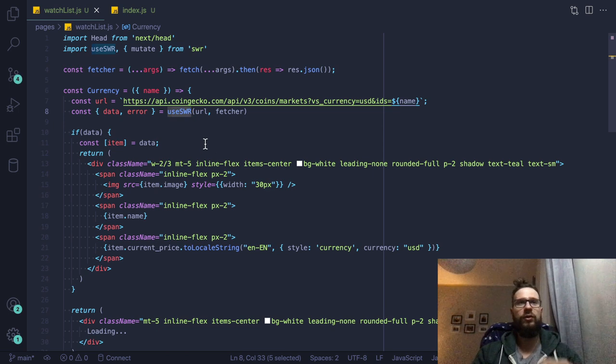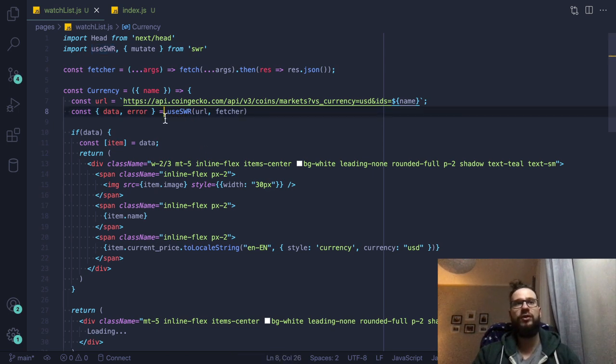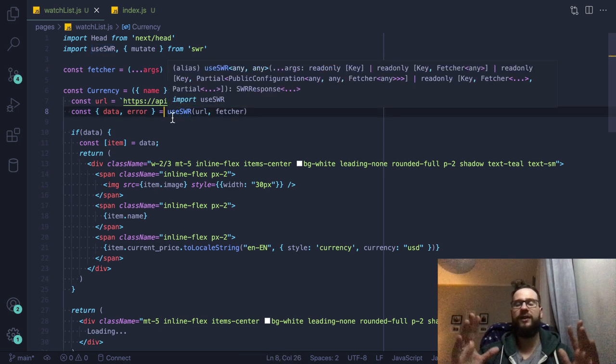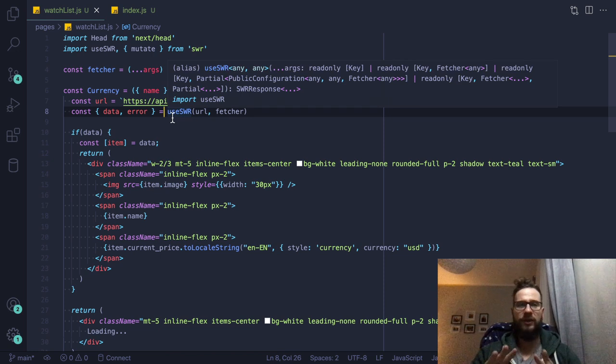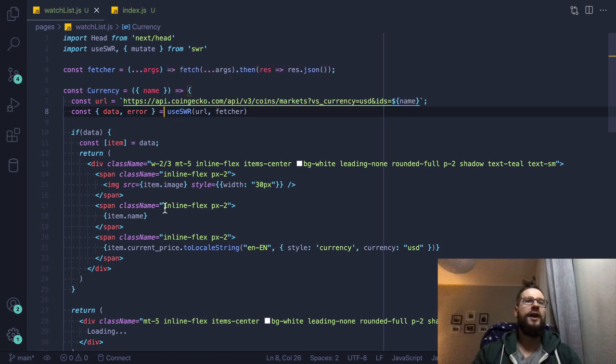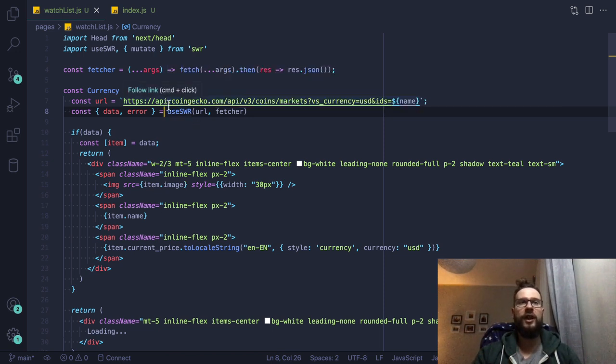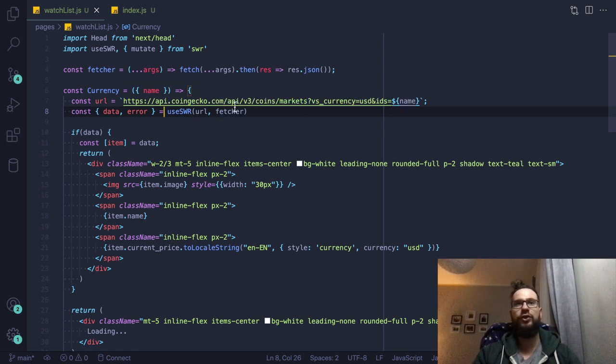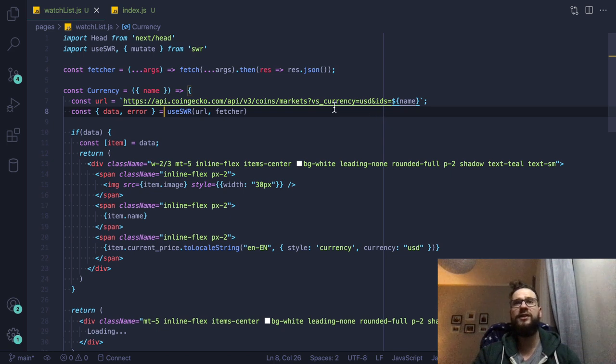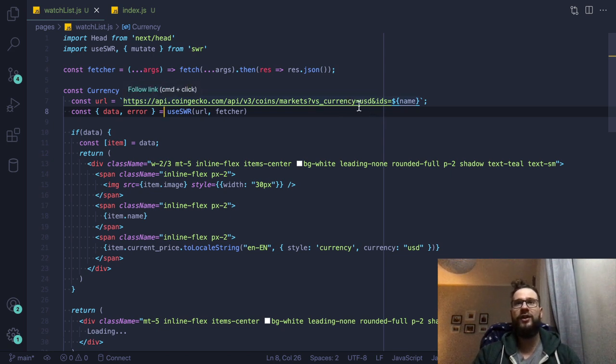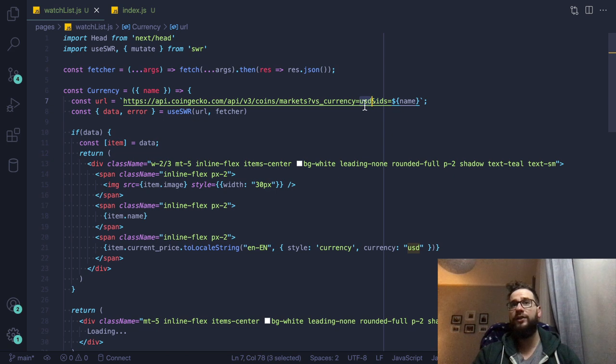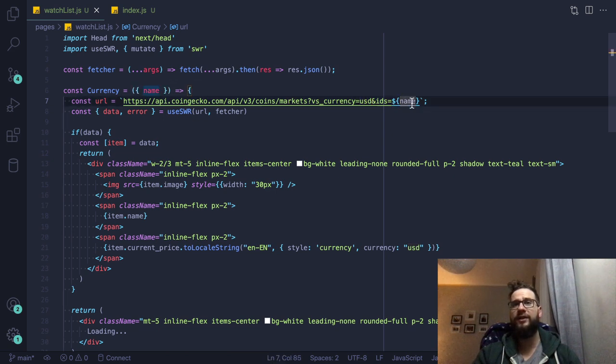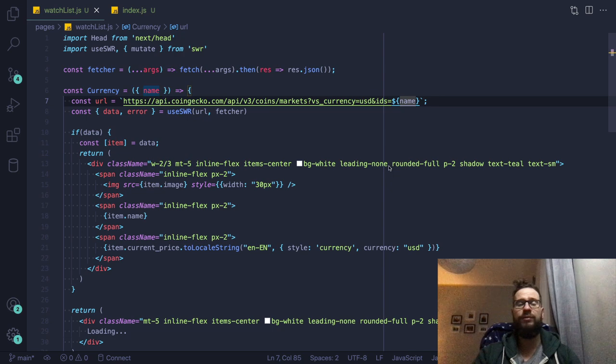However, today we will not talk about the use SWR, you just have to know that this is something like Axios, but way better. And here we are just calling the external API, which is the coin gecko.com, the page from which you can use various APIs. And one of the APIs is that you can just check the exchange rates against some currency. So I'm passing here USD and then I'm passing the ID of the cryptocurrency, which is Bitcoin or Ethereum.